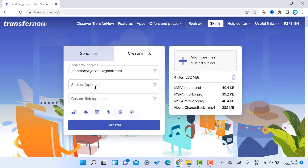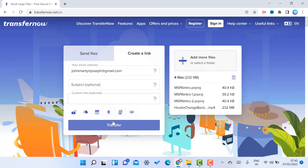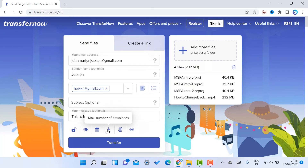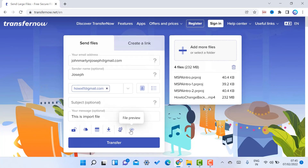You can also click here to create a link. You can set a subject and transfer the file using this option. You can set a scheduled transfer date, add a notification, set a password, and configure a maximum download limit — for one, two, or three times. You can also set the file storage location for easy access.